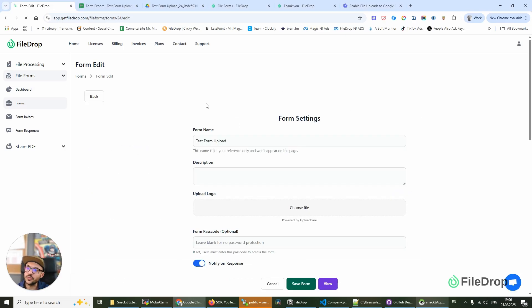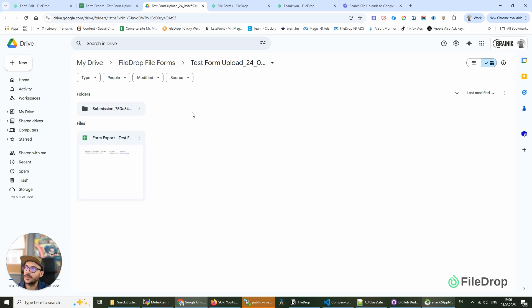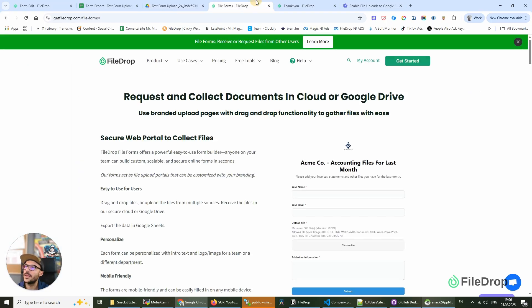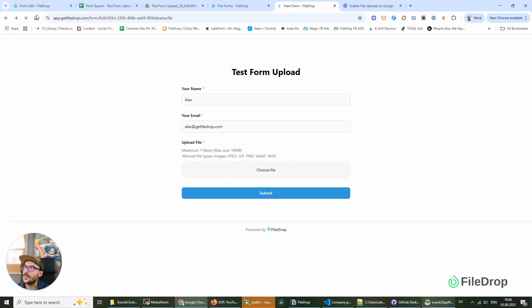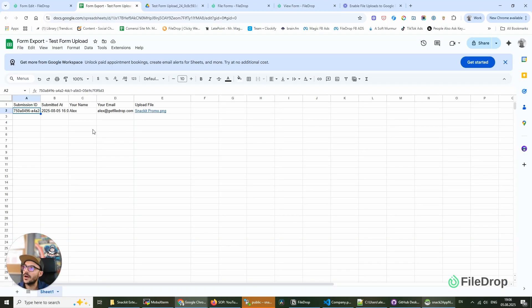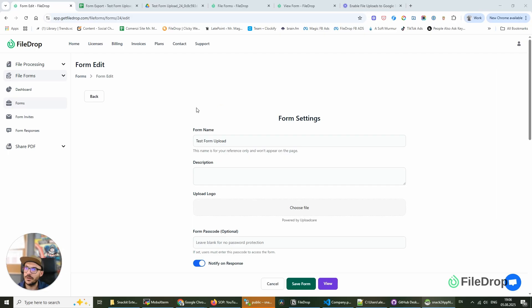also to our Google Sheet. You can see that in our previous video. So all the submissions to this form are going to this form and they are exported in this Google Sheet.